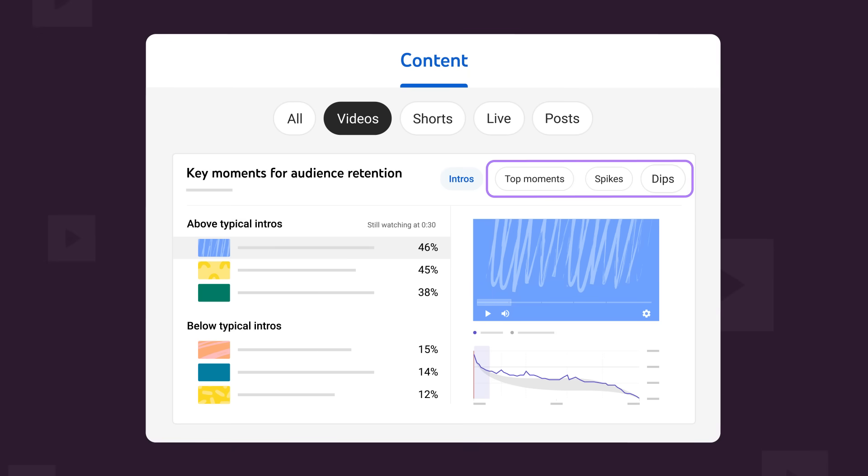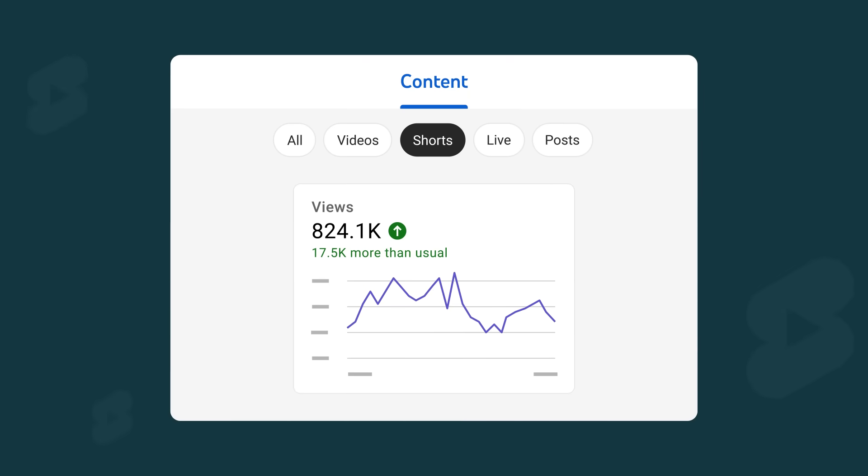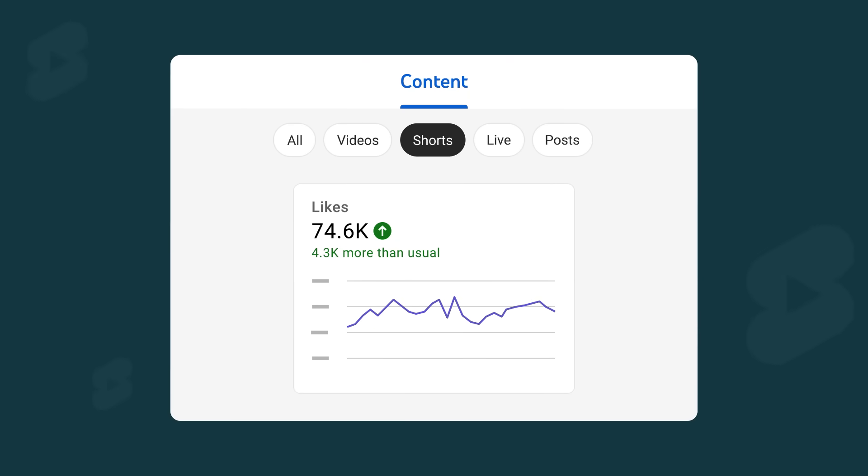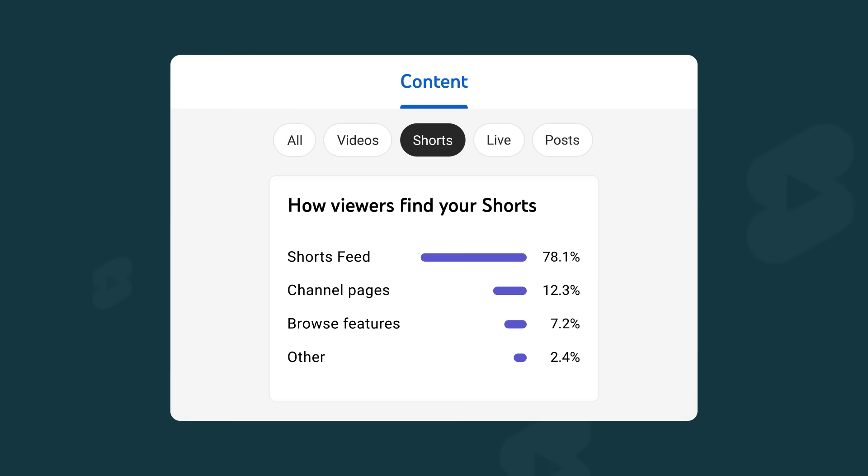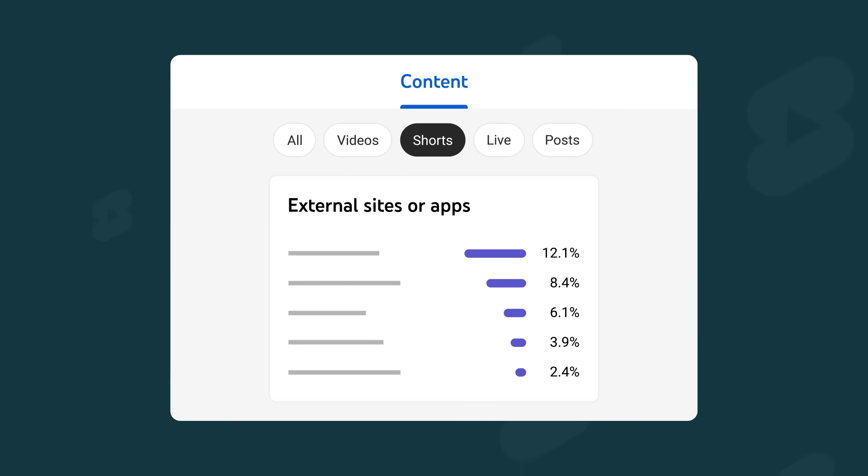Next, the shorts chip. First you'll see views, likes, and subscribers. You'll also see your top shorts by views. You'll see how your audience found your shorts like through the shorts feed, external sources, YouTube search, and more.